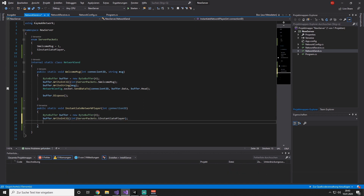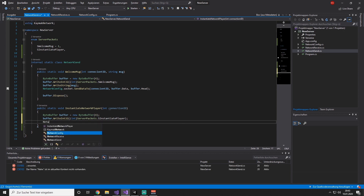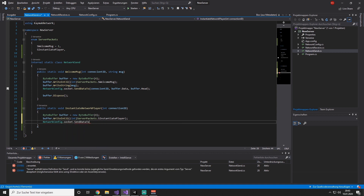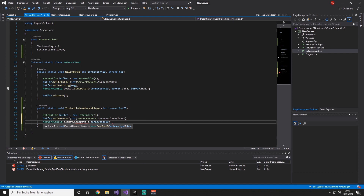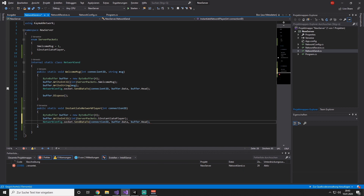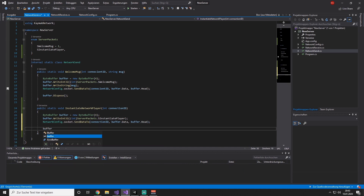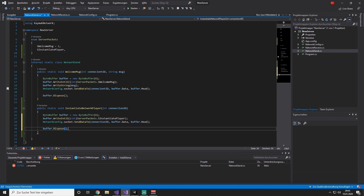And that's it already. Now we are going to send the packet over the network where we are going to say NetworkConfig.socket.SendData, SendQueryTo, then the connection ID, buffer.data, and buffer.head. And last but not least, we are going to say buffer.Dispose.